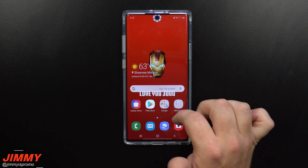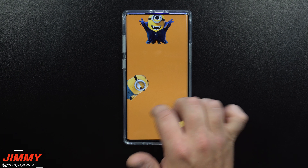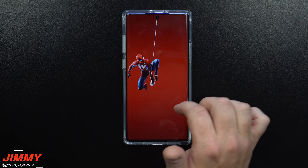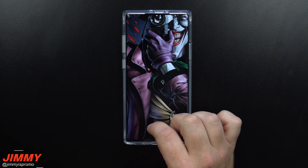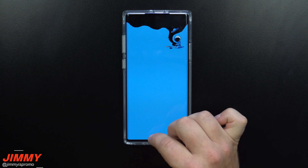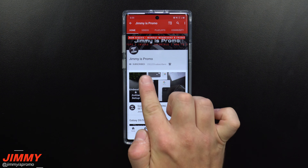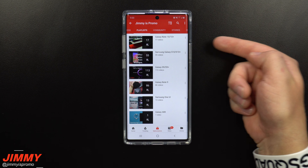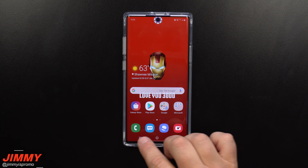Hey everybody, welcome back to the channel — Jimmy's Promo. Today we'll be talking about some of the coolest and best wallpapers you'd be able to use for the Galaxy Note 10 and the Note 10 Plus. All of these wallpapers I downloaded came from three different applications and we'll talk about all three of those apps today. If you're brand new here and you own a Samsung Galaxy device, don't forget to hit subscribe and the bell for notifications, and check out that playlist tab for all the Note 10 videos I've made so far.